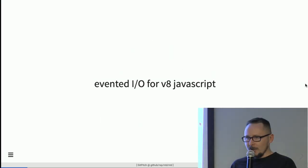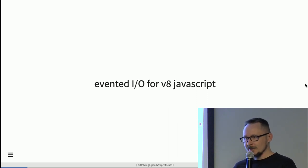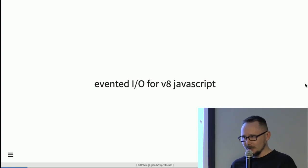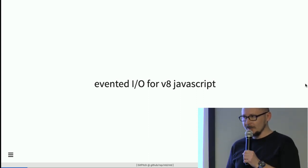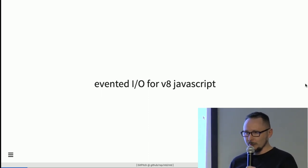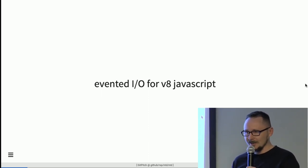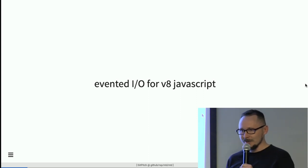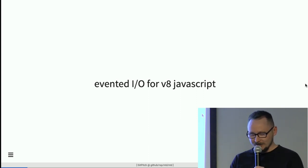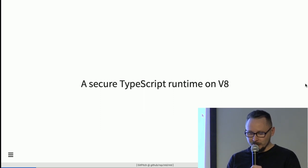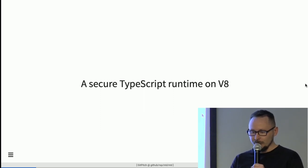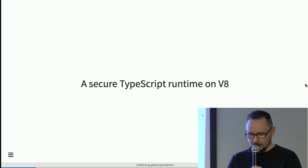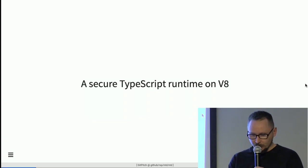Does anyone recognize this slogan: 'Evented I/O for V8 JavaScript'? It was the first description of Node.js on GitHub. When no one had any idea what Node.js was, it was described that way — and it didn't describe it very well. The current description for Deno is 'a secure TypeScript runtime on V8,' which I will try to describe in detail today.